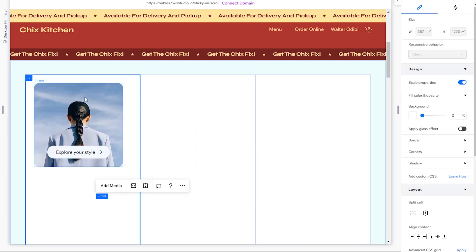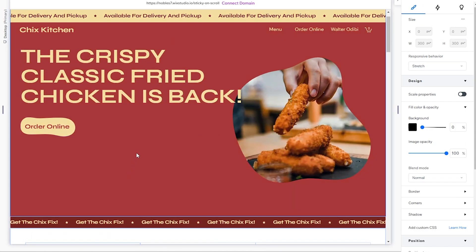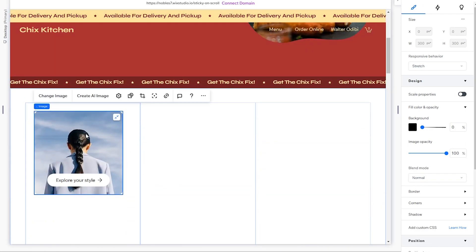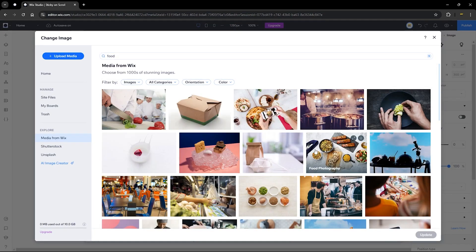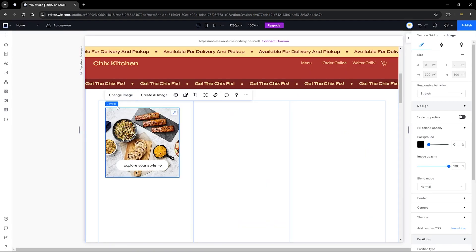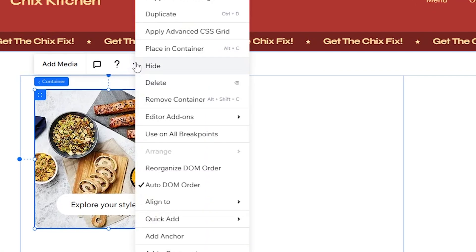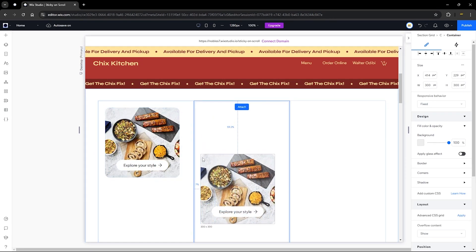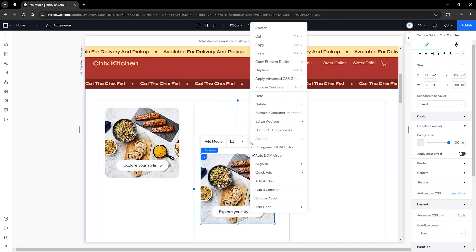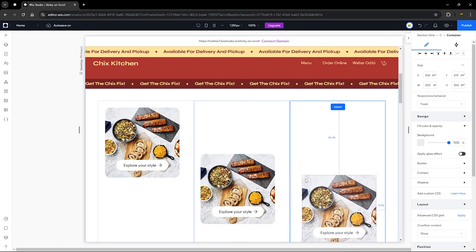Since this is a kitchen or restaurant website, I'm going to change this image to a food image. Click on 'Change image', type in 'food', and select whichever image you like. Then head over to the breadcrumb, click on the container, click the duplicate icon, and duplicate this container. Drag the duplicate to the second column, then duplicate it once more and add it to the third column.